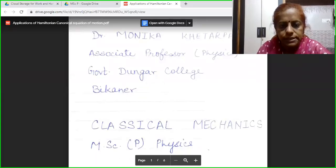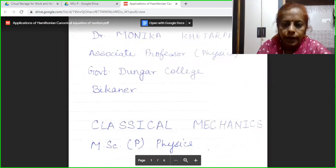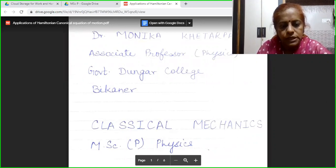Welcome students. Myself, Dr. Monica Khetarpal. I am Associate Professor of Physics in Government Dungar College, Bikaner.